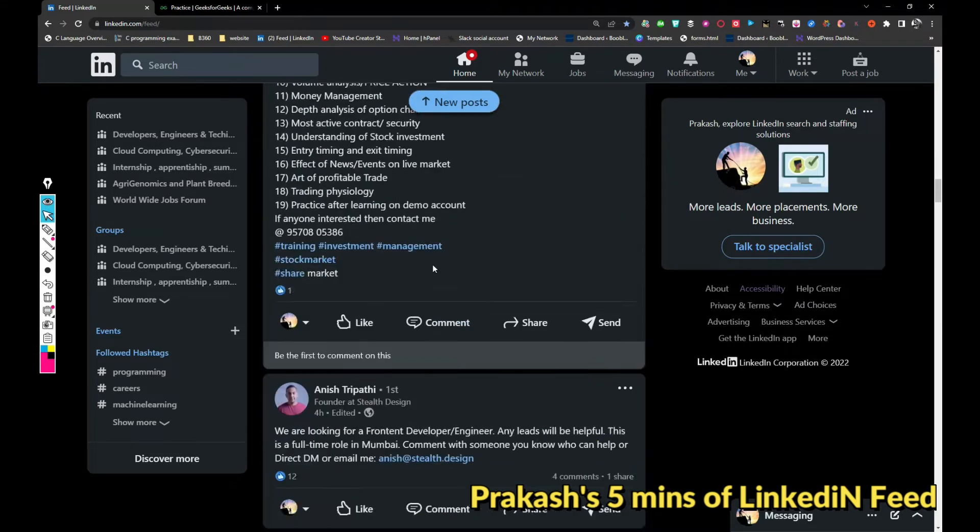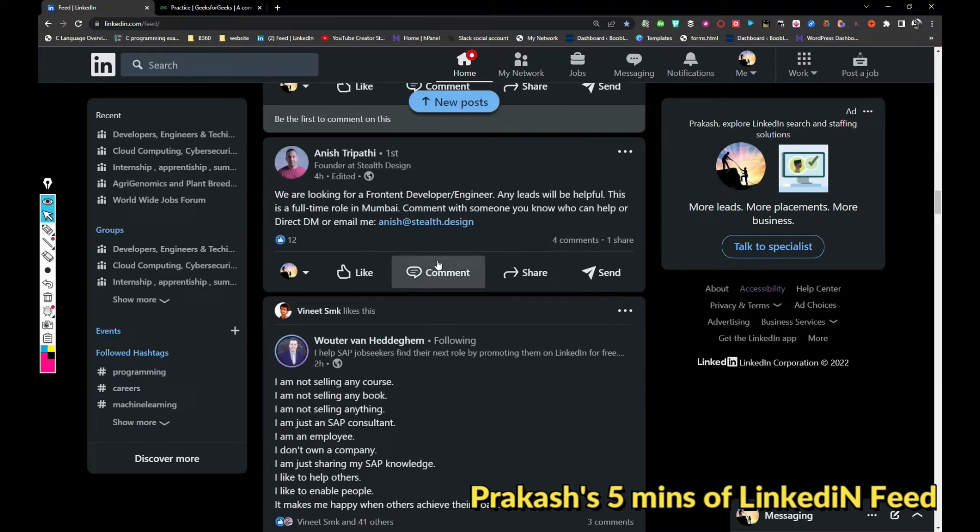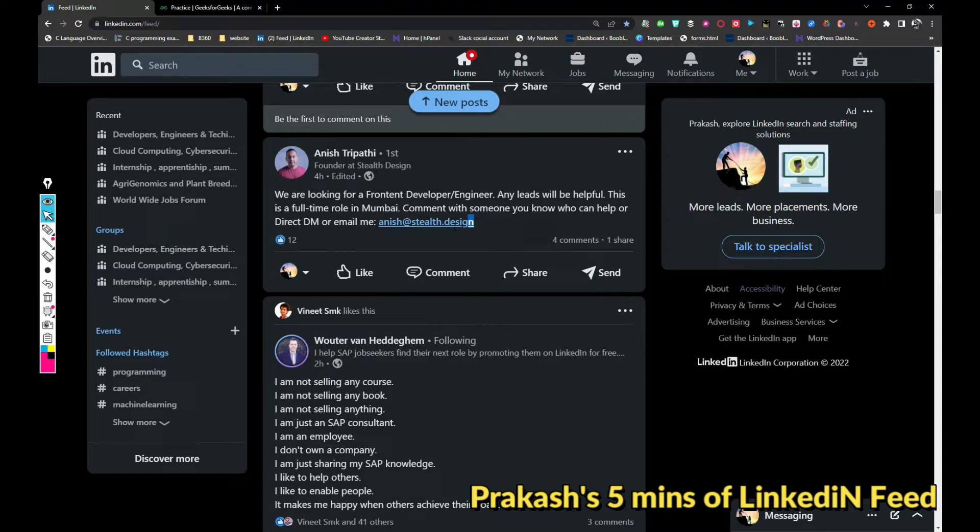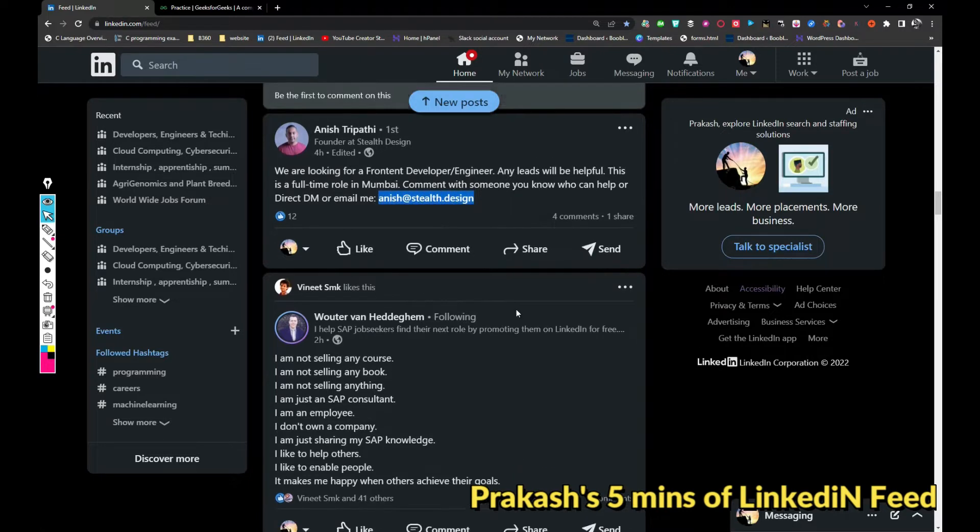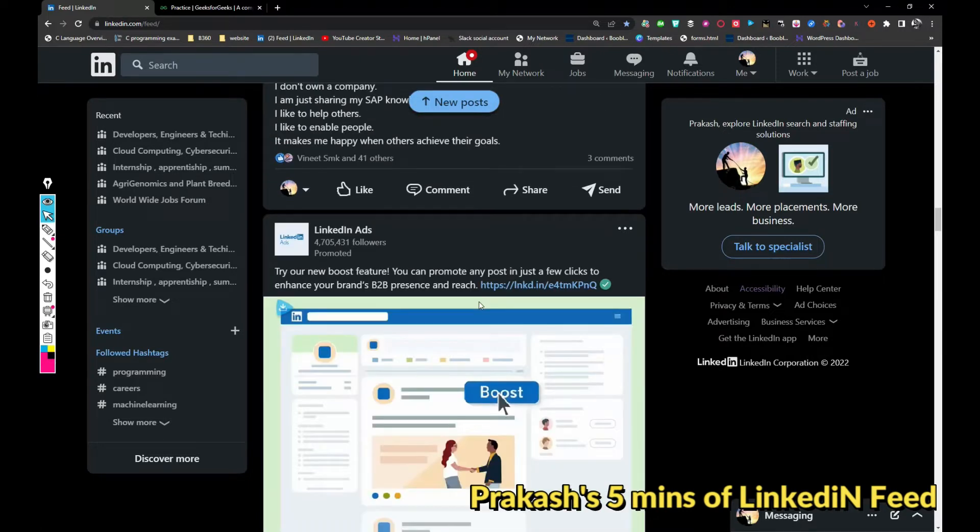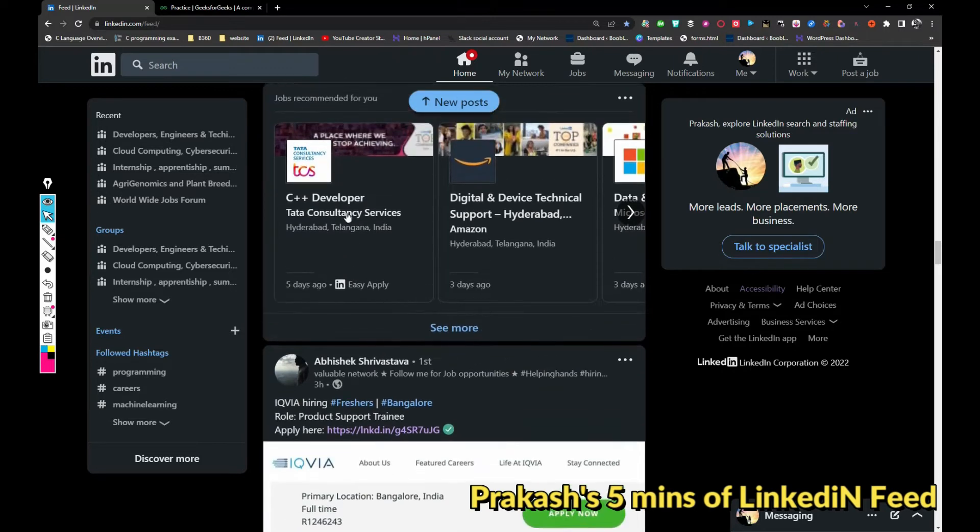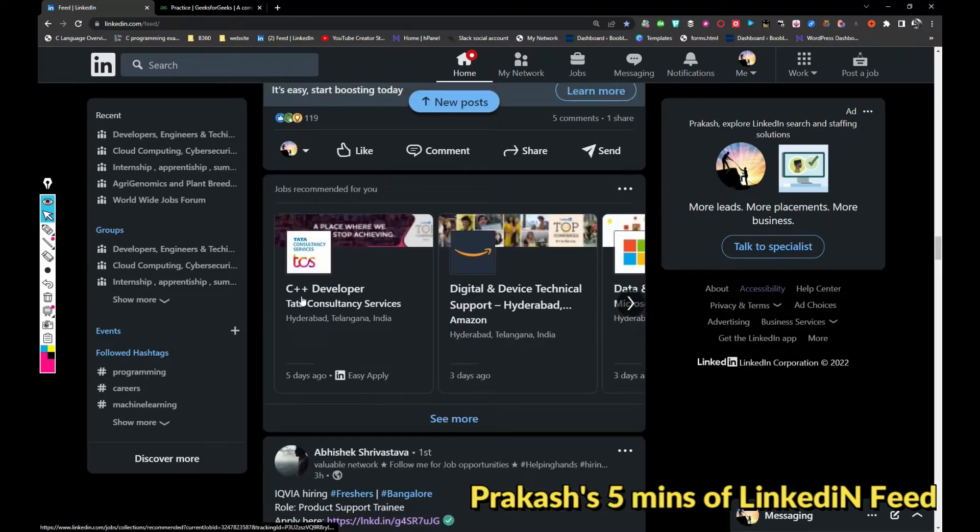And then Anish Tripathi is hiring for front-end developer for Mumbai location. If you want to apply, just share your updated resume with Anish at stealth.design. And then TCS is hiring for CPS Plus developer.